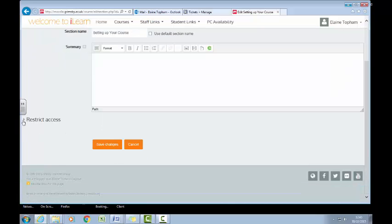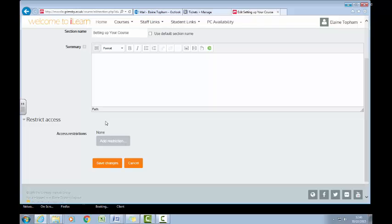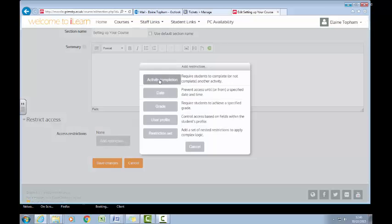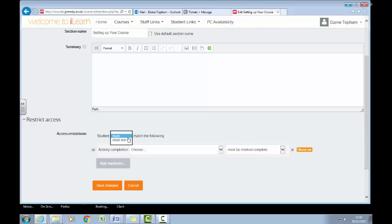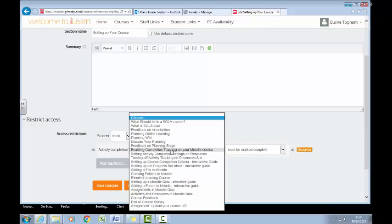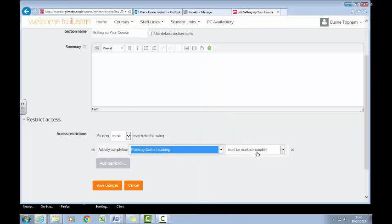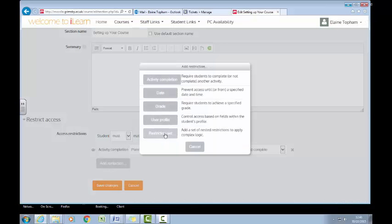If I want, I can provide a summary there. But you'll see down here there's a new option for 'Restrict Access'. If I click on there, at the moment there's nothing restricting access to this particular section. I'm going to add a restriction — I'm going to restrict access to this section based on the previous section, which is the planning section. You'll see there's a variety of different options.